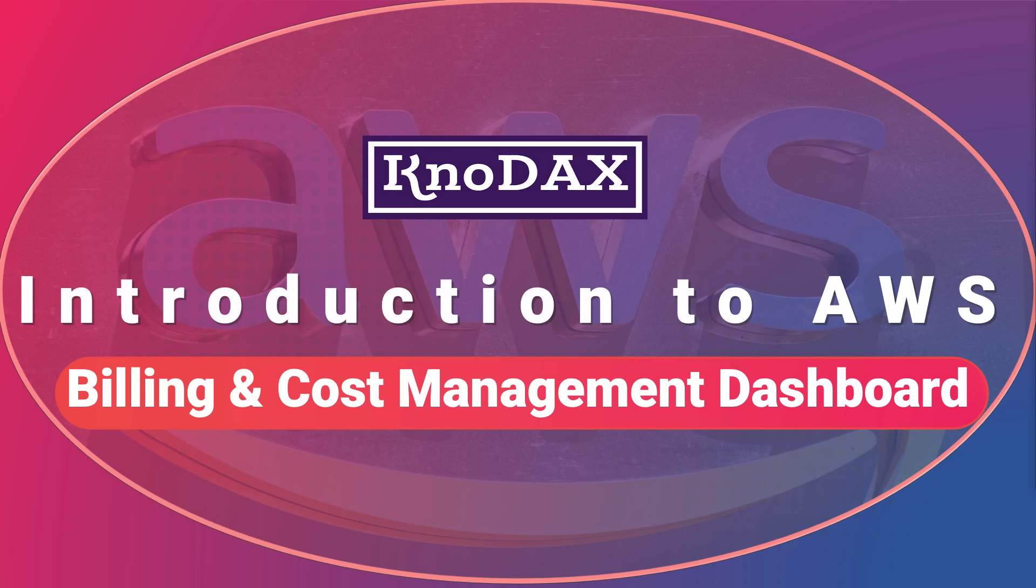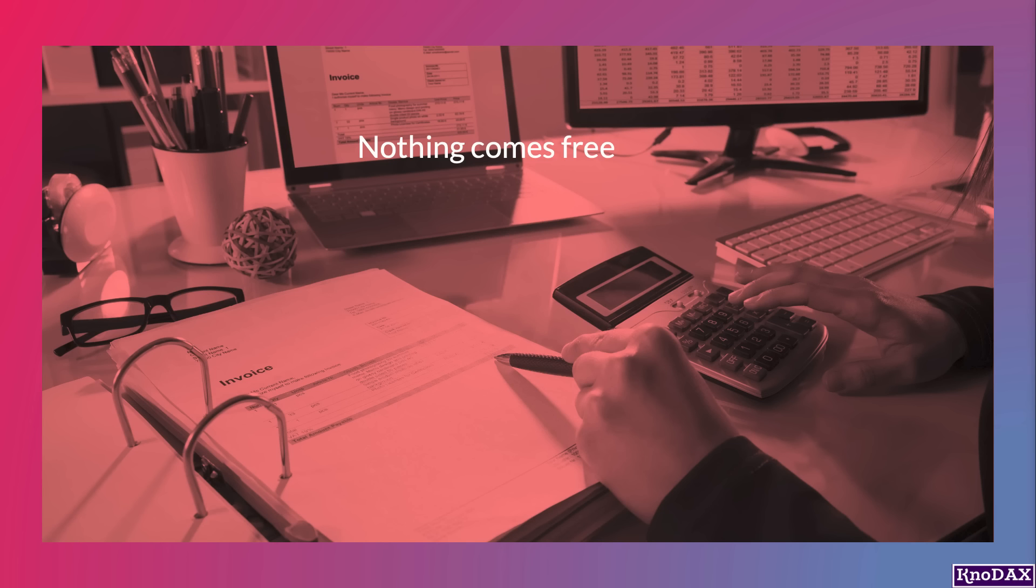Welcome back. In this lecture, you will learn about the AWS Billing and Cost Management Dashboard. It's very important to understand this topic well. As you might have heard, nothing comes for free in this world.